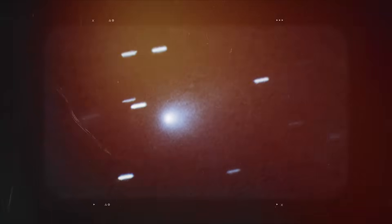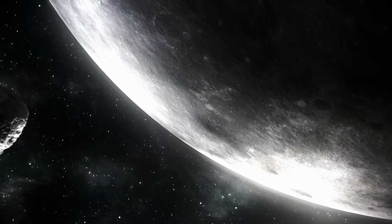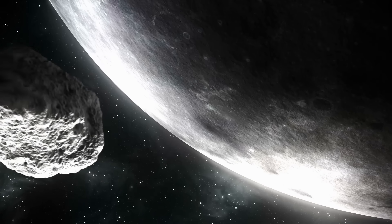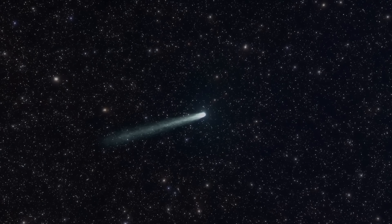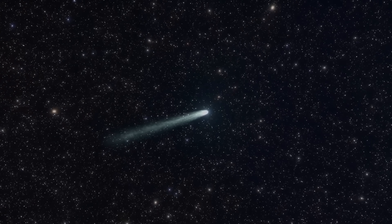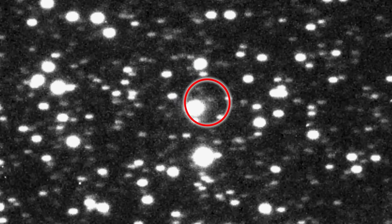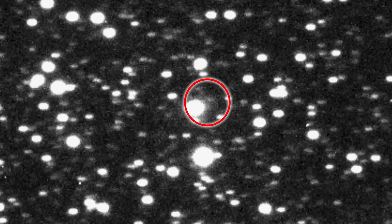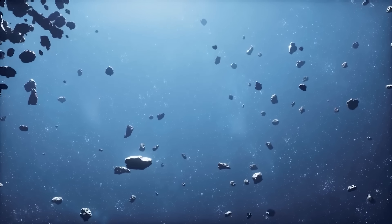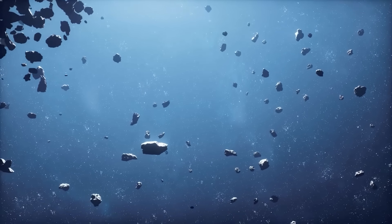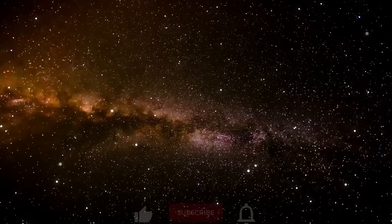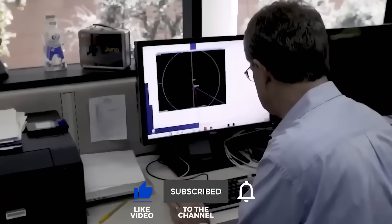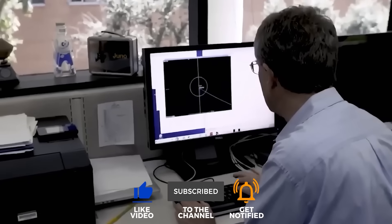The story of Comet 3I Atlas and its nine mysterious escorts is far from over. Despite the intense scrutiny, the definitive answers remain elusive. What we are left with is a profound sense of wonder and a multitude of unanswered questions. The mystery of 3I Atlas and its nine escorts continues to baffle. What do you think these objects truly are? Let us know below. If this cosmic puzzle intrigued you, hit that like button and subscribe for more mind-bending journeys into the unknown.